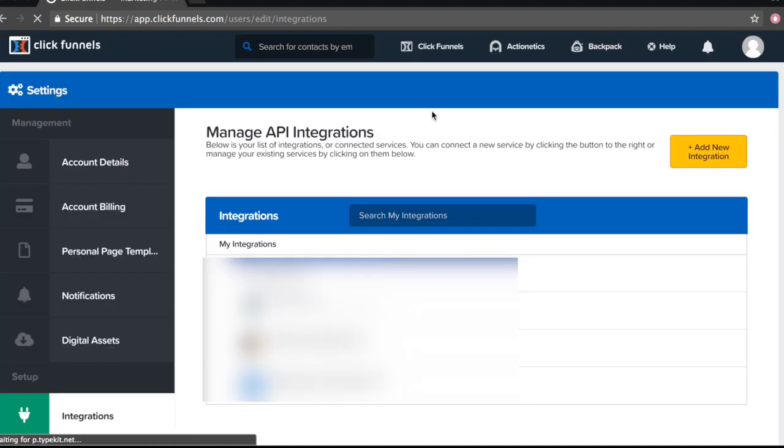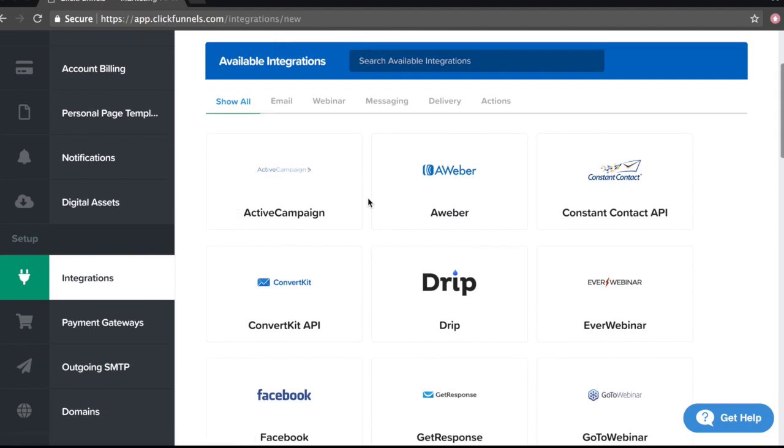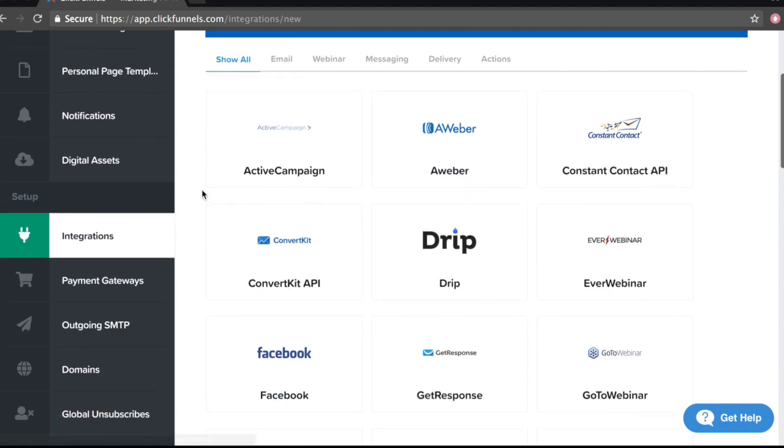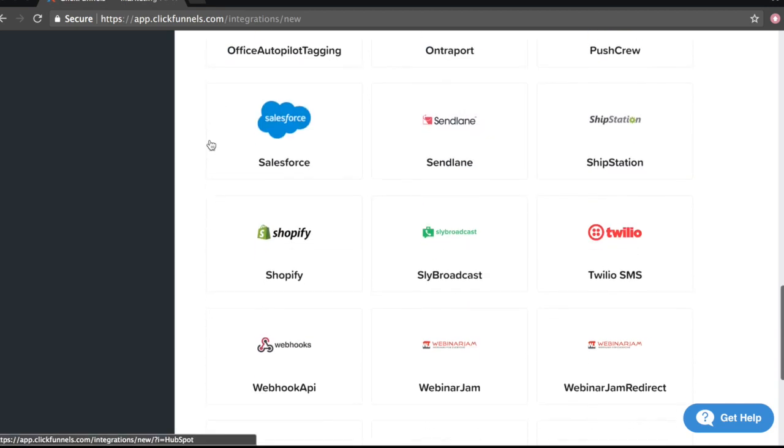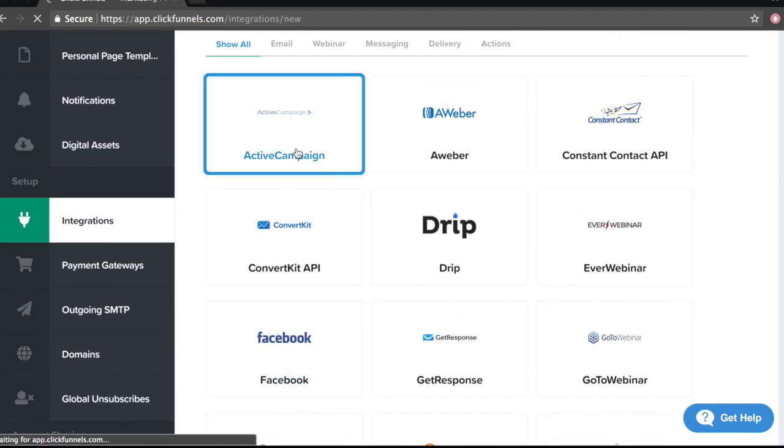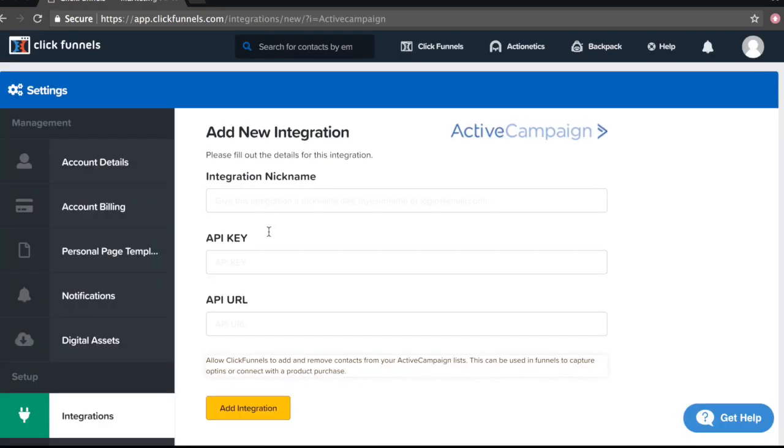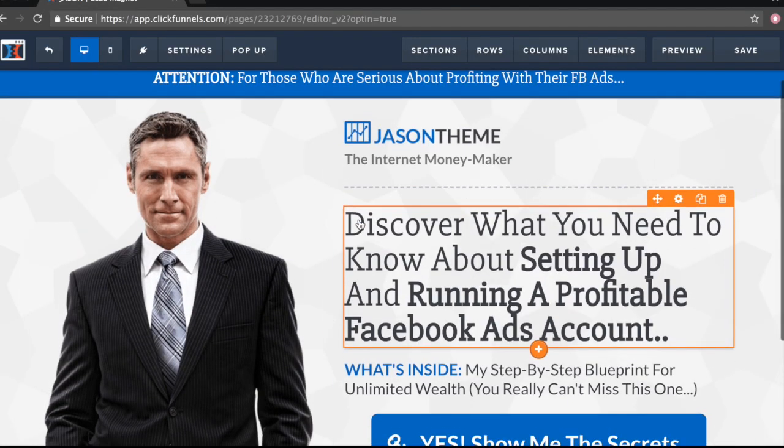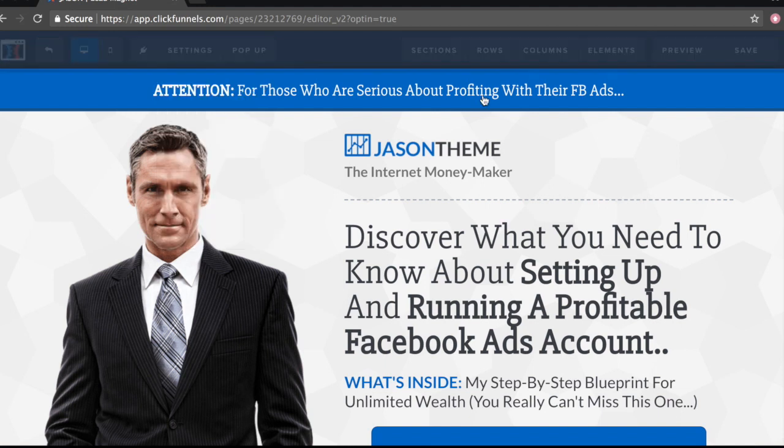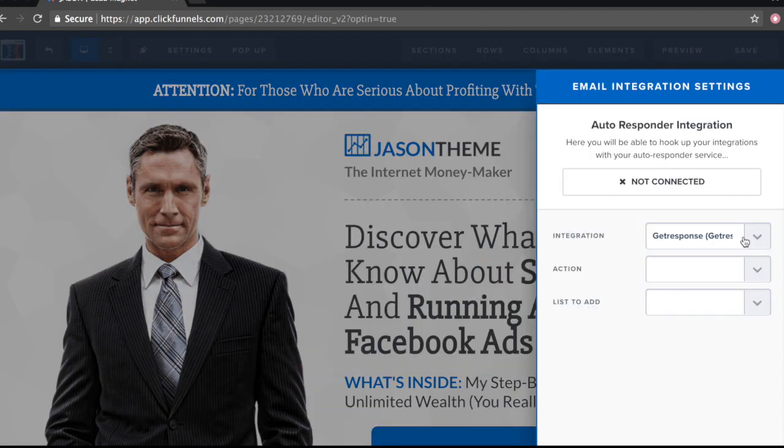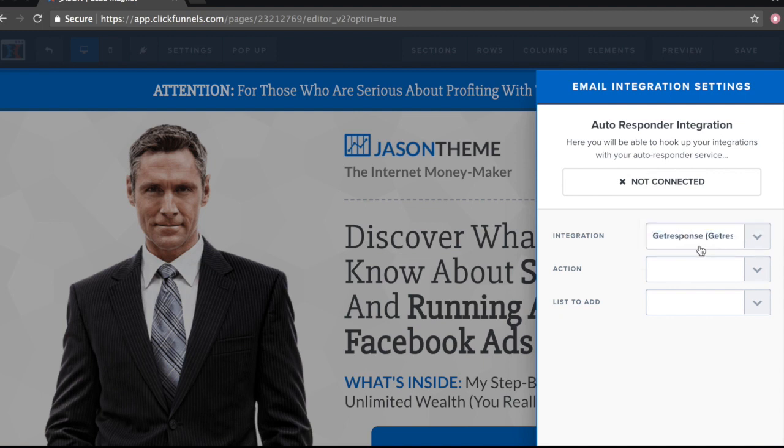And we want to click on integrations. So as you can see, I've integrated a bunch of email autoresponders already to ClickFunnels. But what you want to do is if you haven't already done this and you're new to ClickFunnels, you want to click on add new integration. And pretty much you can choose from all of the available integrations. So you can integrate your autoresponders and stuff and start collecting emails. So if I was with active campaign, I would click on active campaign and pretty much what I'll do is just copy my API key. That's it.